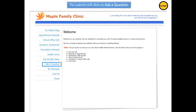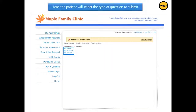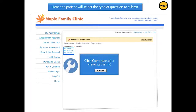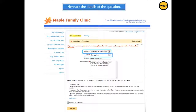To begin, the patient will click on Ask a Question. Here, the patient will select the type of question to submit. Here, the patient will enter the details of his question, including the location and staff member to whom he wants to submit his question.